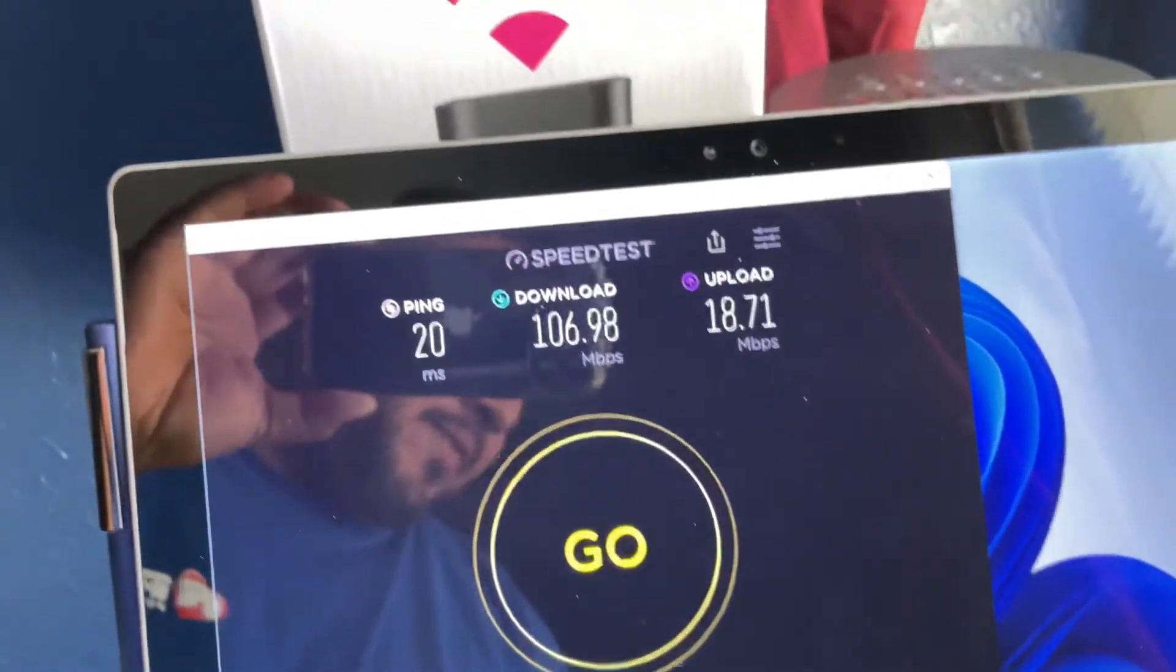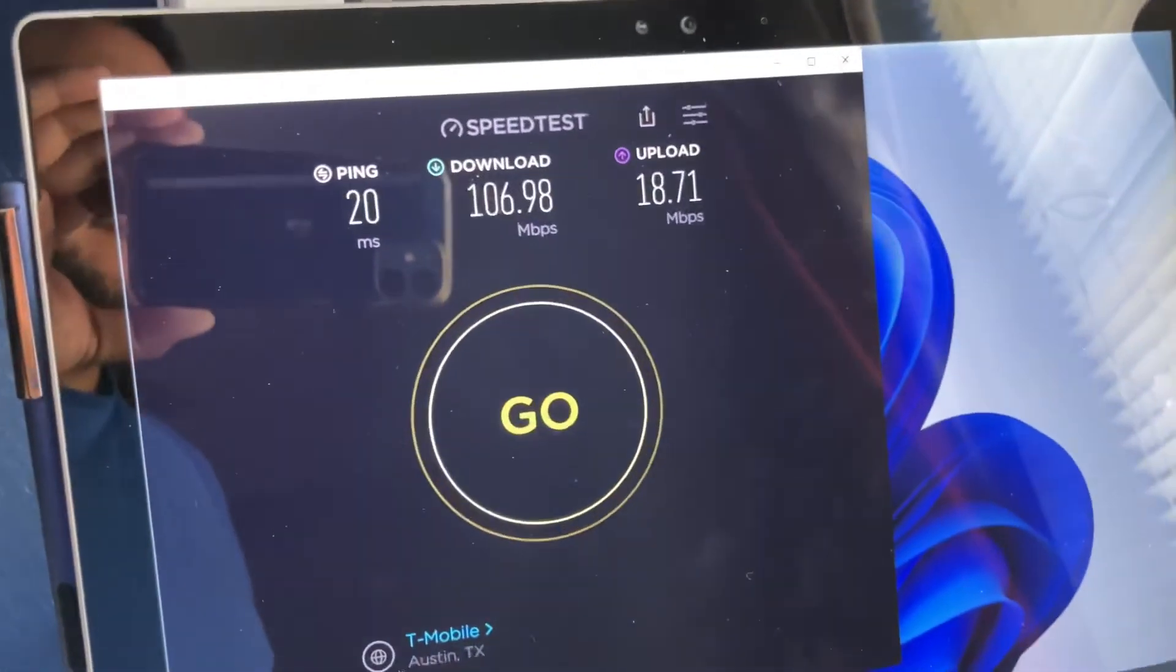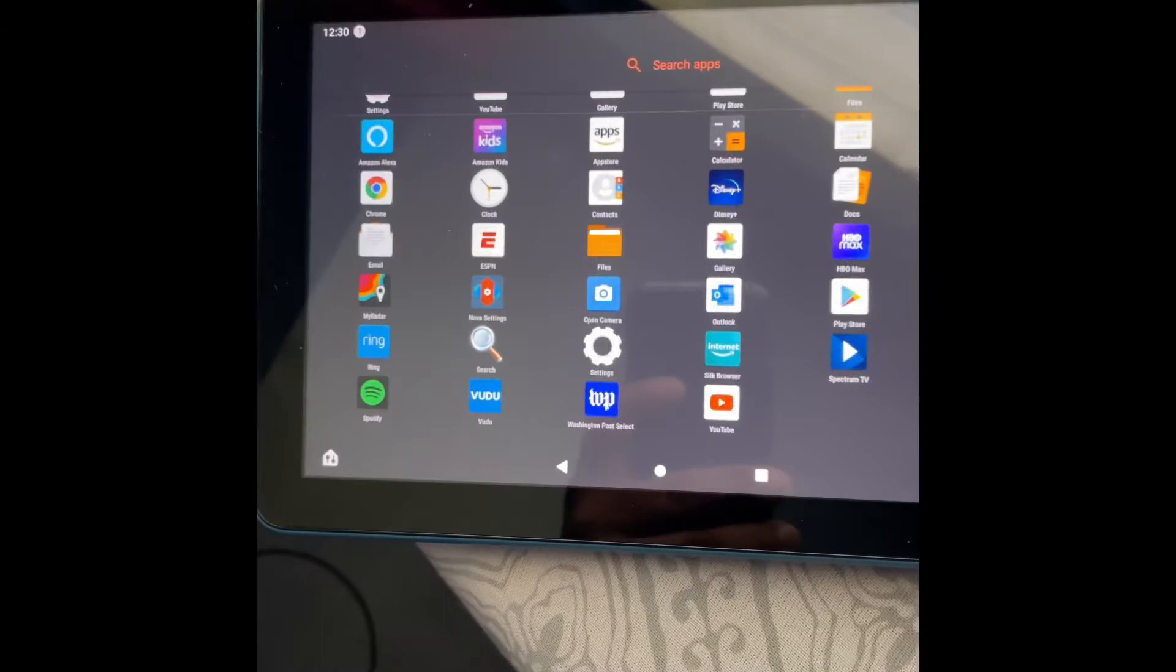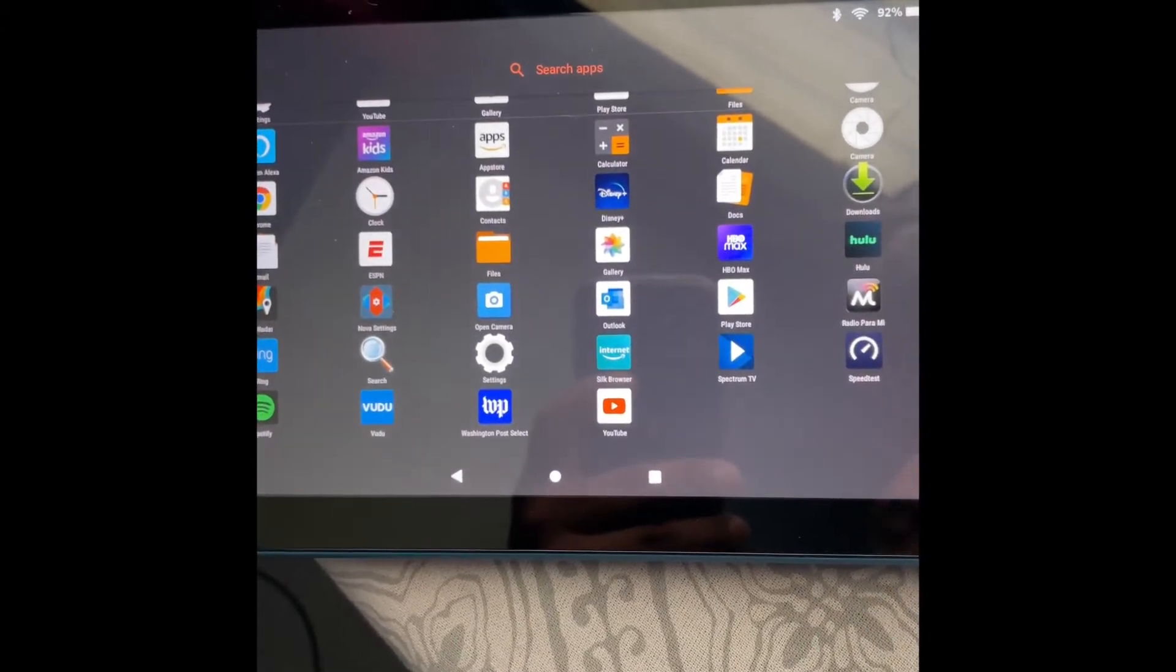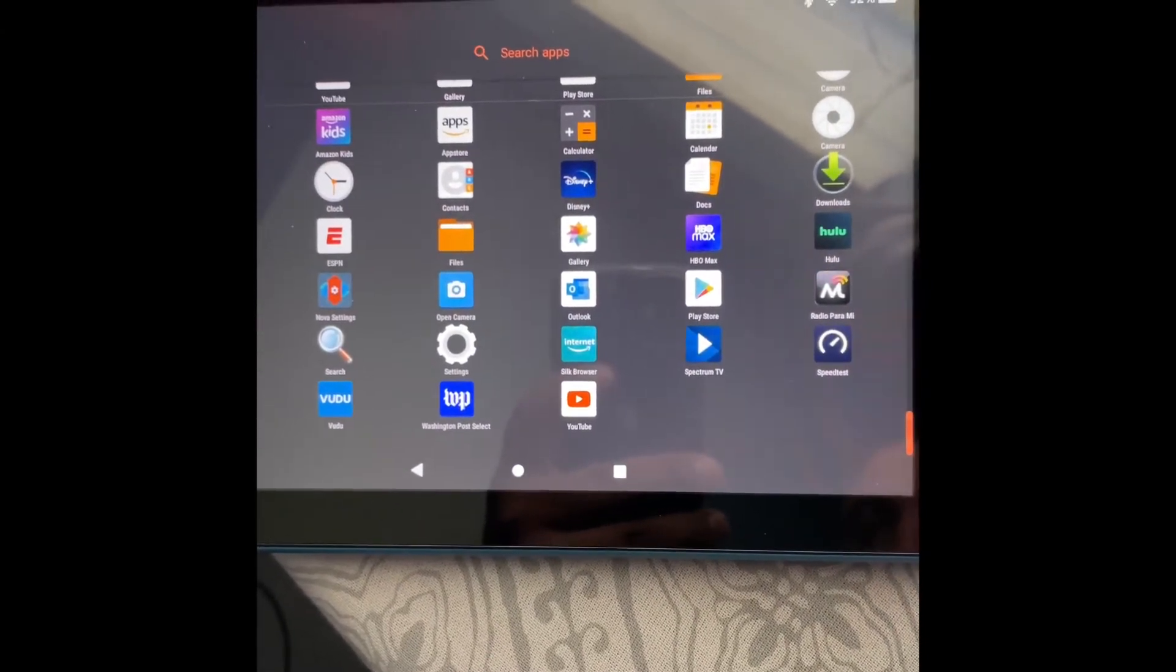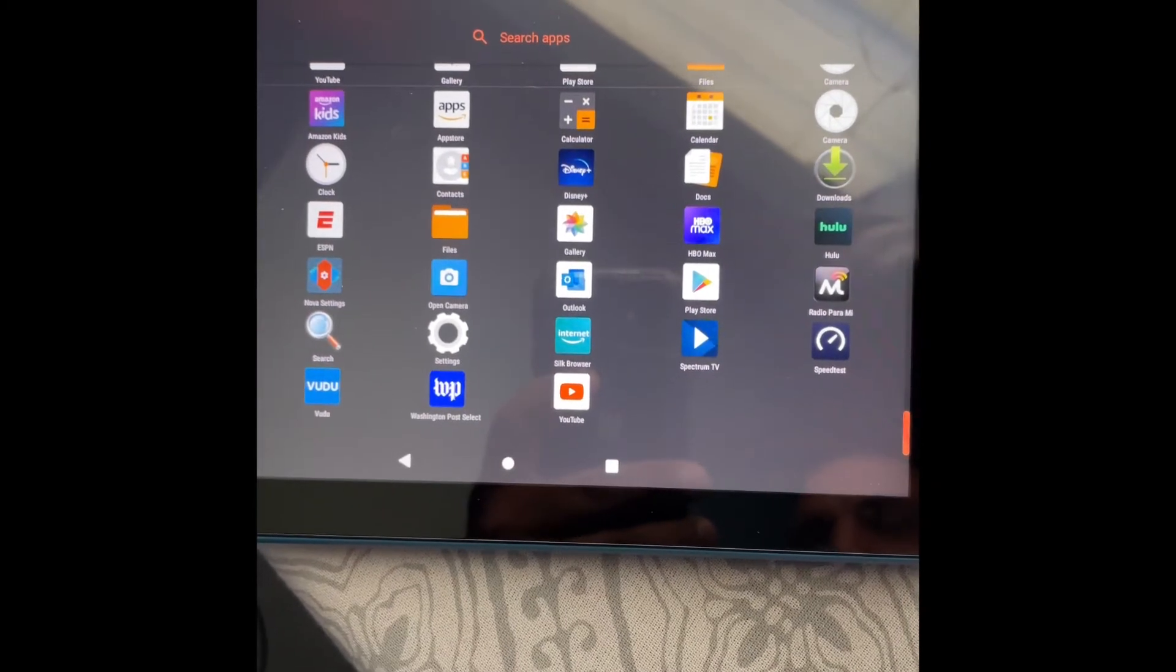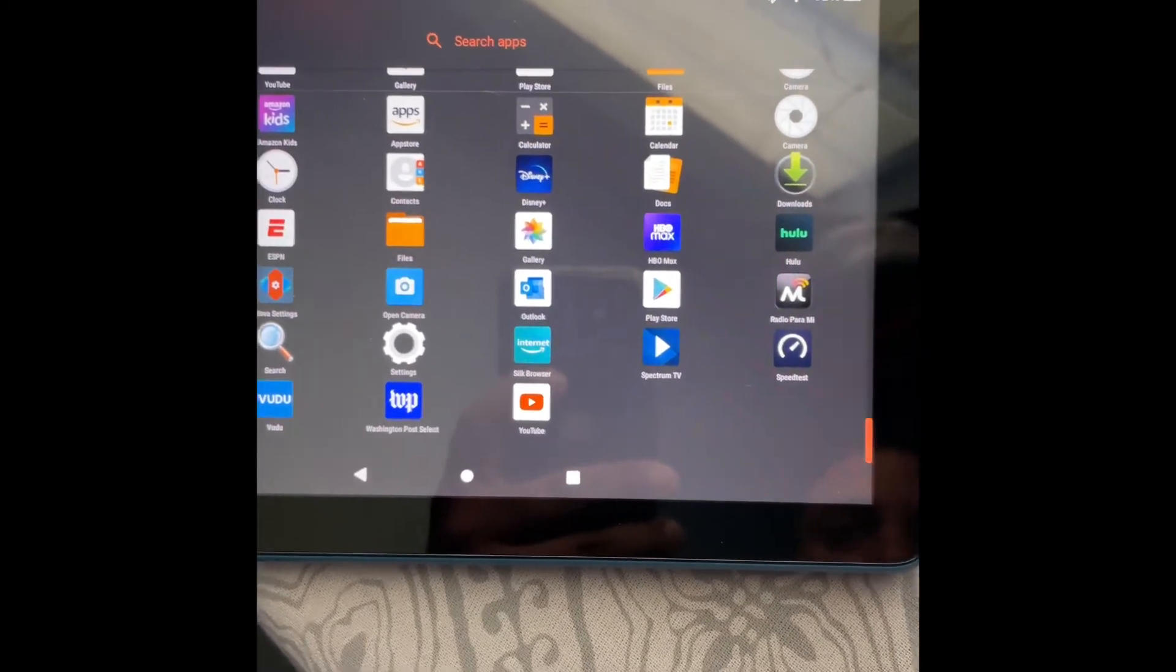So yeah, the AT&T numbers were pretty horrible. 11.2 megabits download and I believe 0.79 for the upload, so terrible. So let's test out the Fire Tablet HD8, this is the 2020 version.